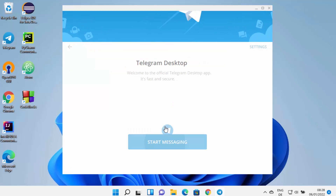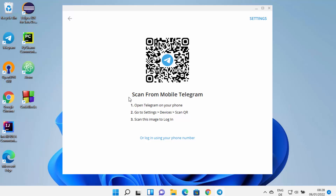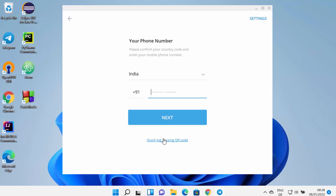The Telegram desktop app is now launched on your Windows 11 operating system. Click on 'Start Messaging' and from here you can either scan a QR code from your mobile Telegram app or log in using your phone number. If you don't have Telegram on your mobile, click the phone number link, choose your country, provide your mobile number, and enter the code that's sent to you.